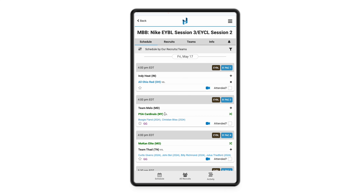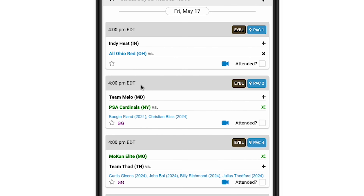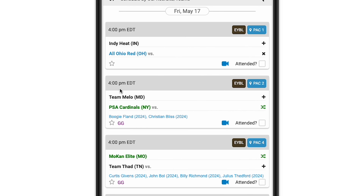Now we're going to show you our game card. The first piece of the game card is the time of the game in the time zone that you are currently in — not the time zone of the event — so this will move with you as you change time zones. Then you have some different badges on the right: the first badge is going to be the division of the game, and the next badge is going to be the court and location of the game. You can click on this hyperlink which will take you to Google Maps and give you turn-by-turn directions.